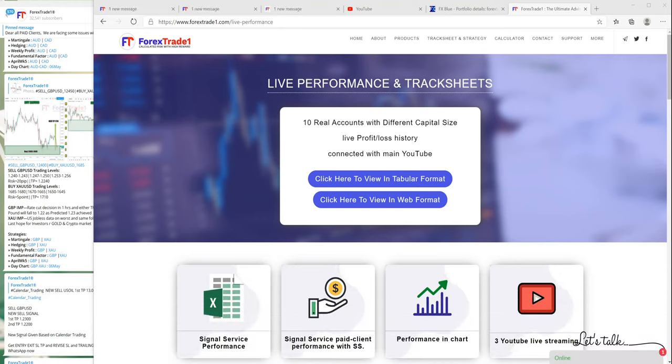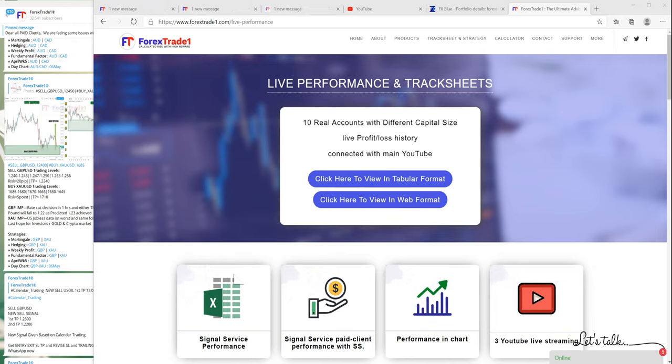Hello traders, welcome once again to Forex Trade 1. This video will show you how this hedging strategy works.